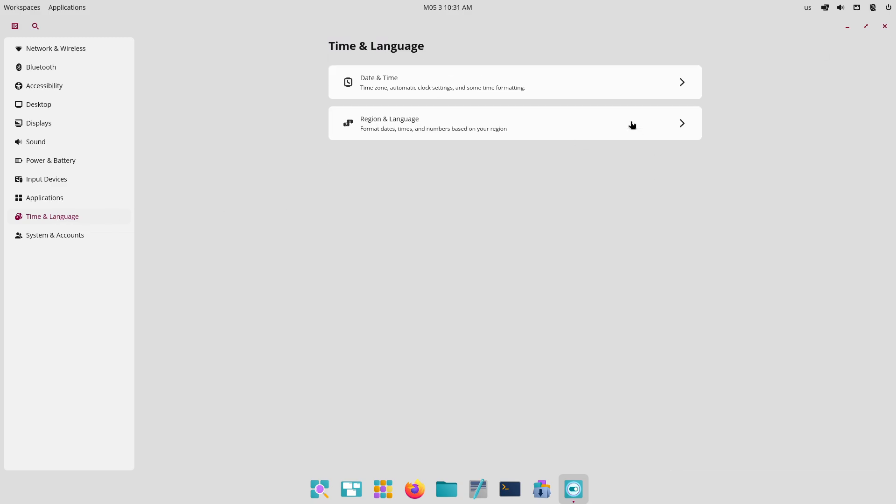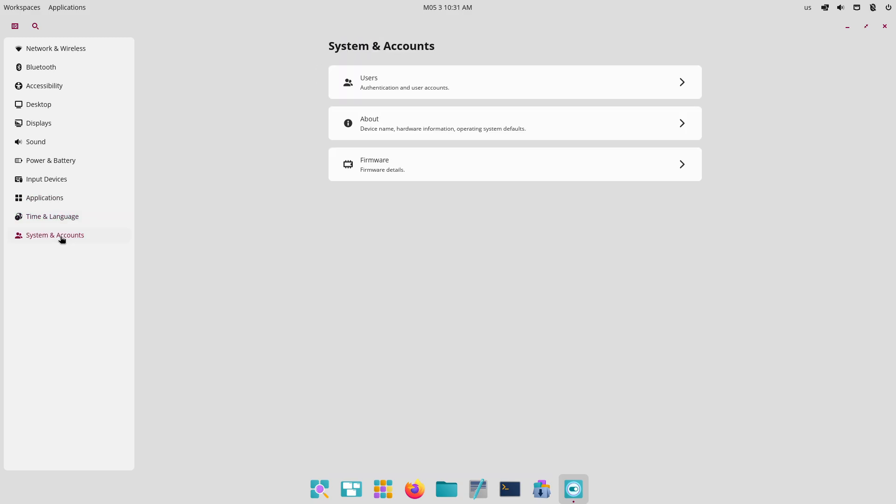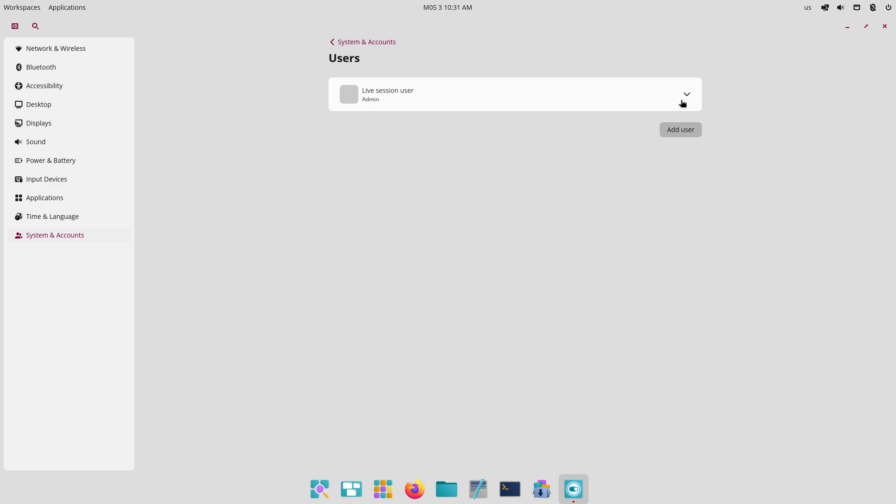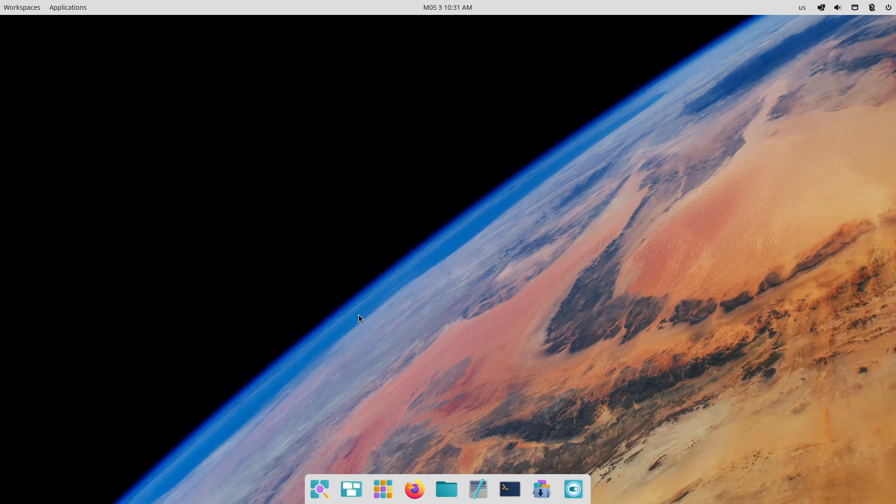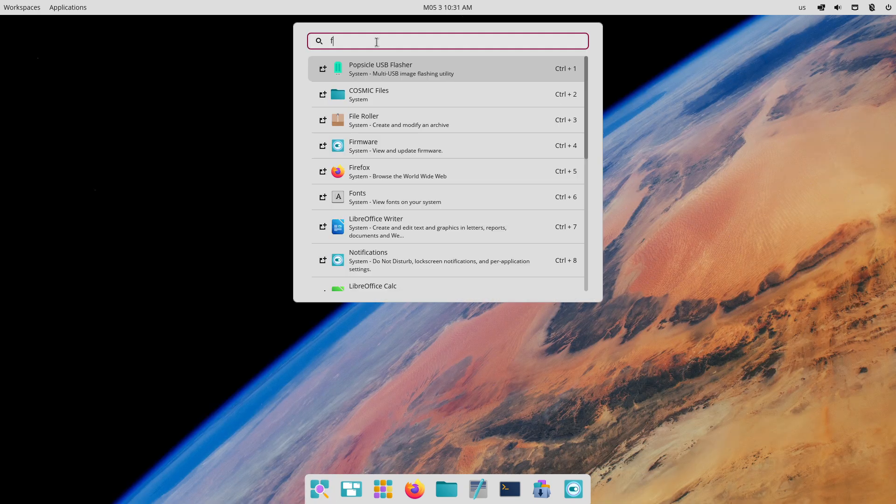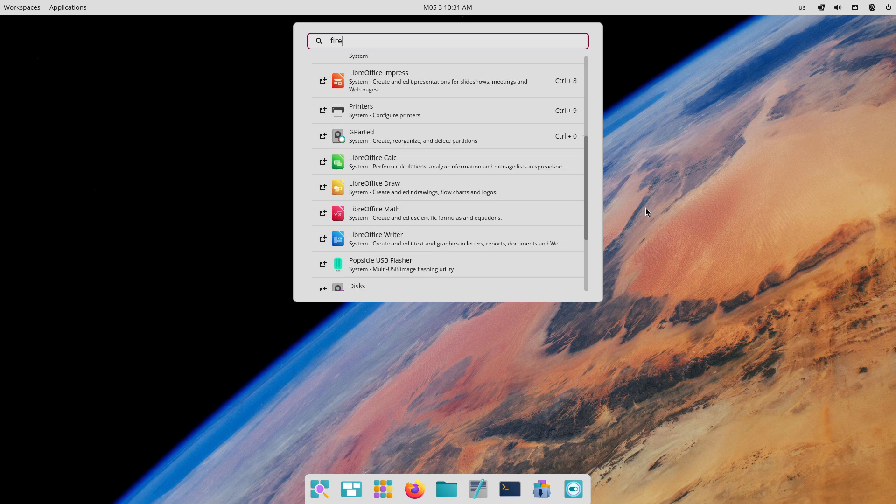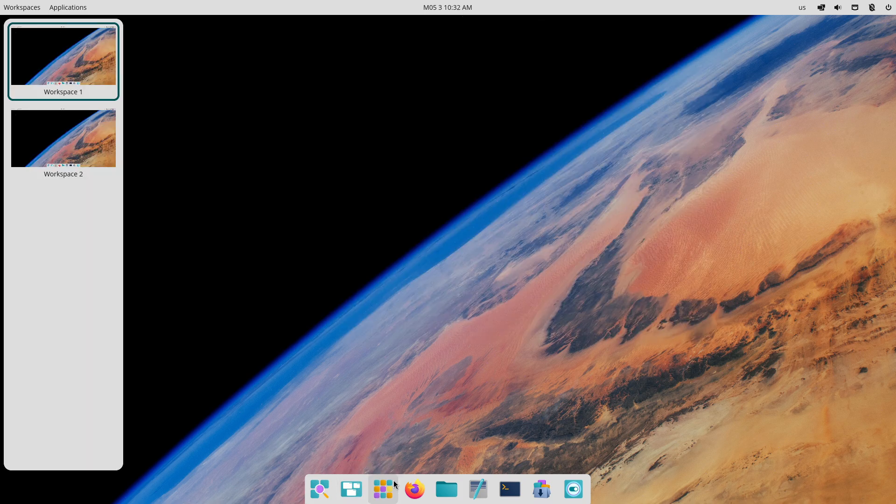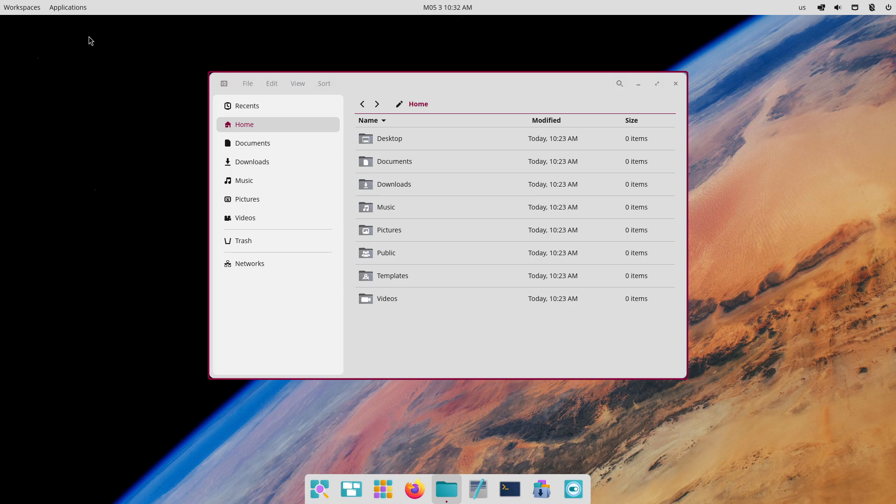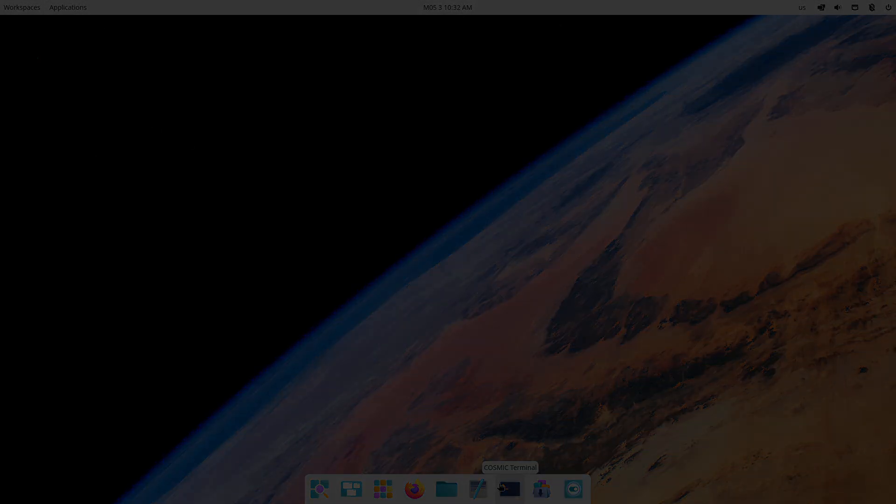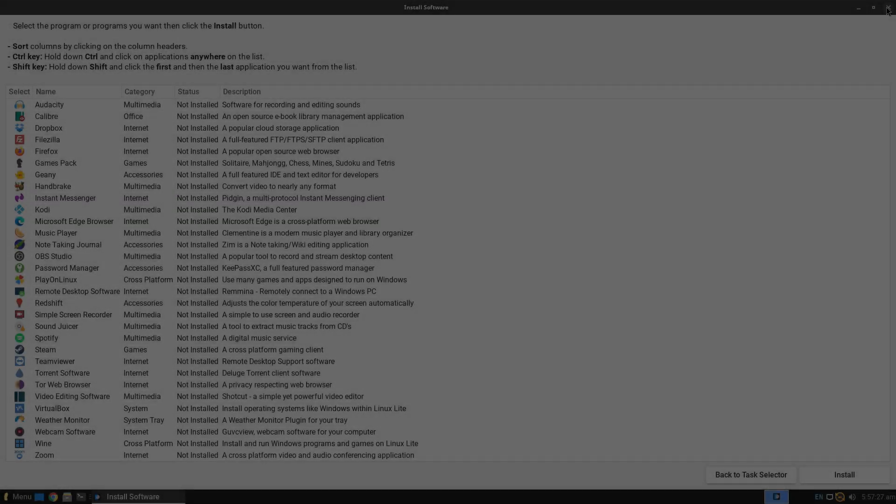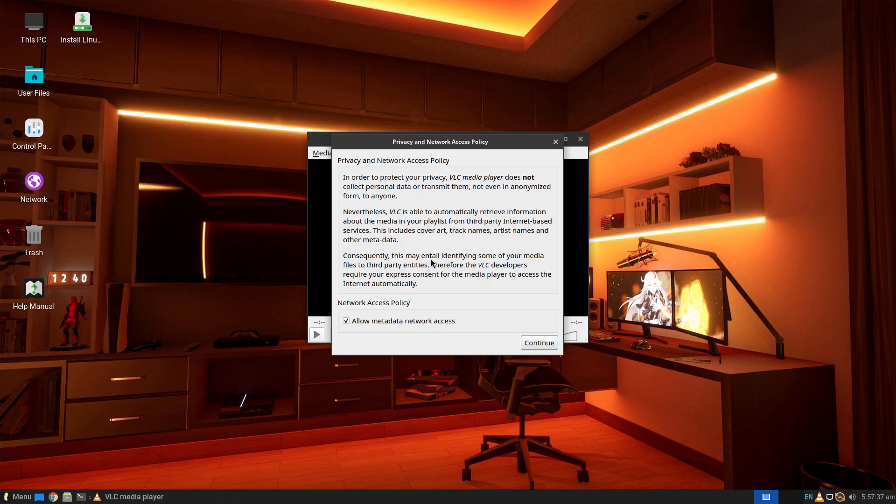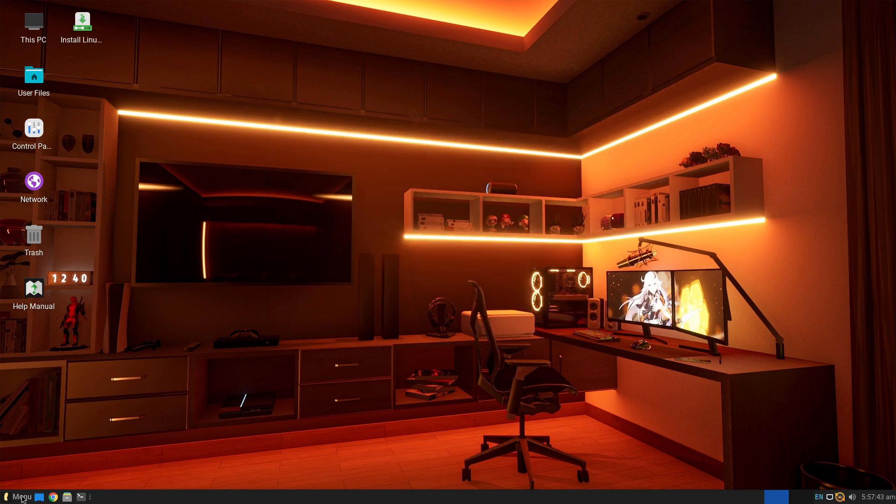Package Management. Linux Lite uses APT and supports Flatpak via GNOME software, ensuring stability and access to a wide range of apps. PopOS combines APT and Flatpak in PopOS shop, plus Snap support if enabled, making software installation seamless for both developers and gamers.